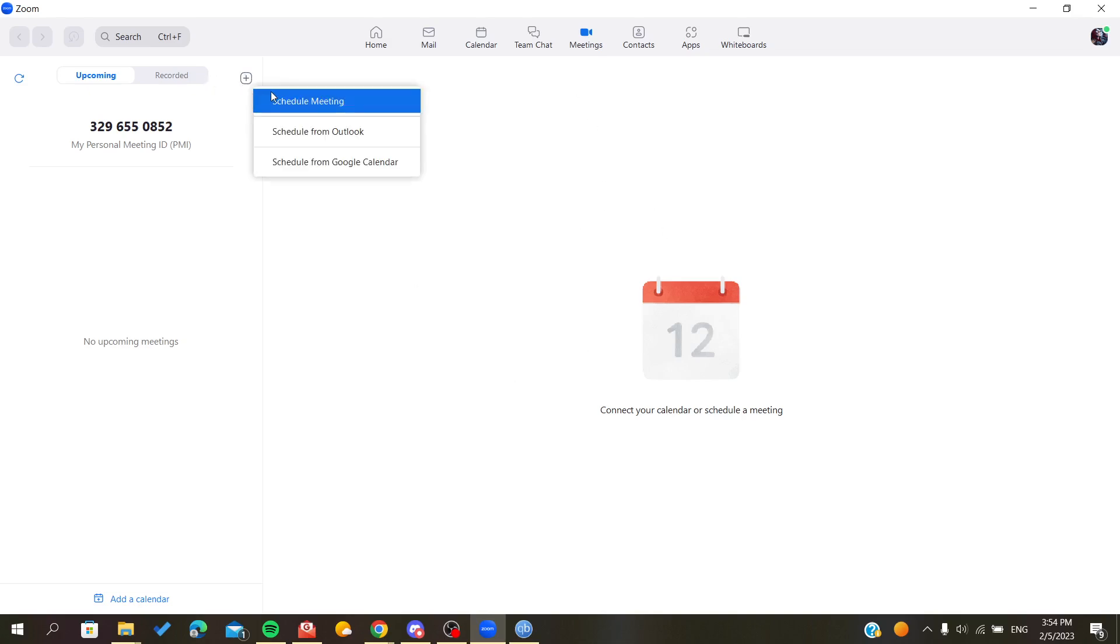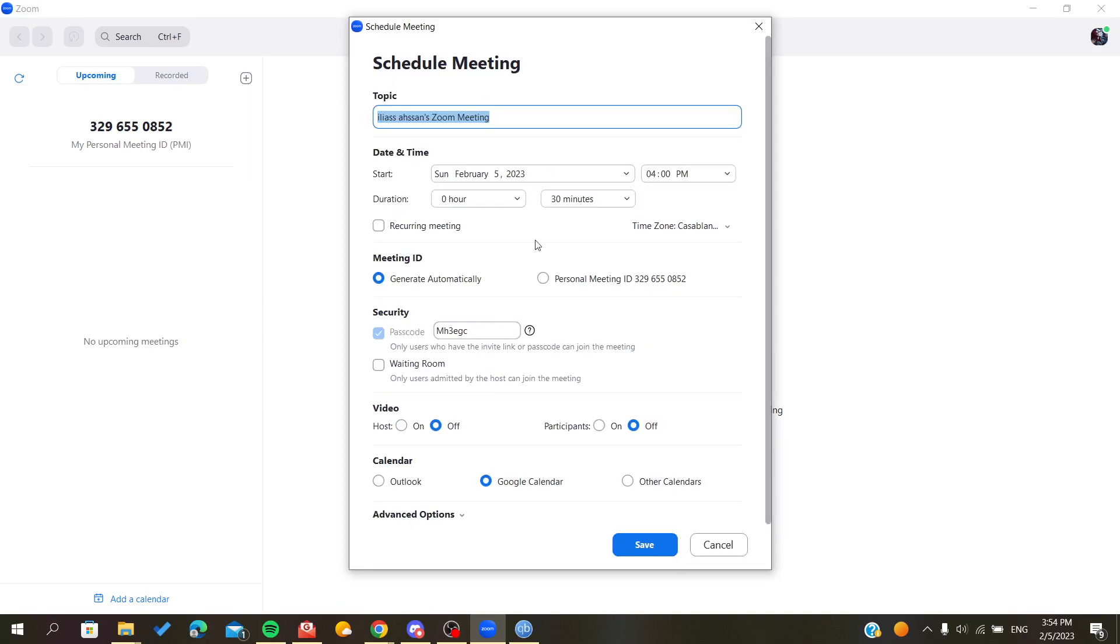When you schedule a meeting you can add the duration of your meeting and you can extend it to more than the 30 minutes that is by default.